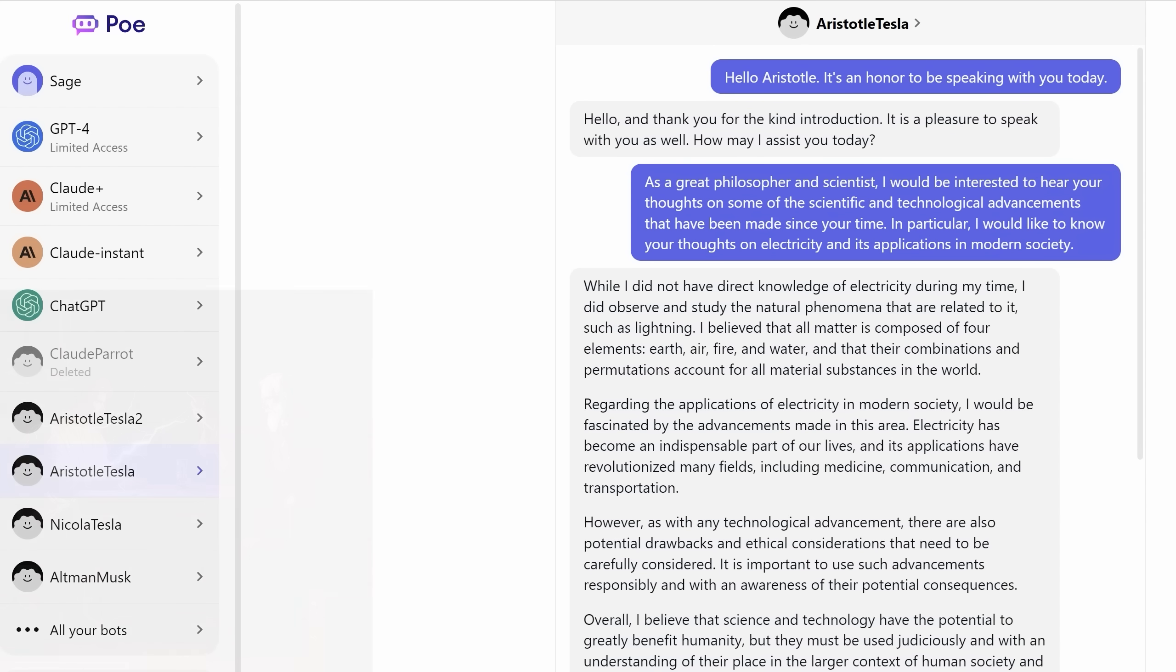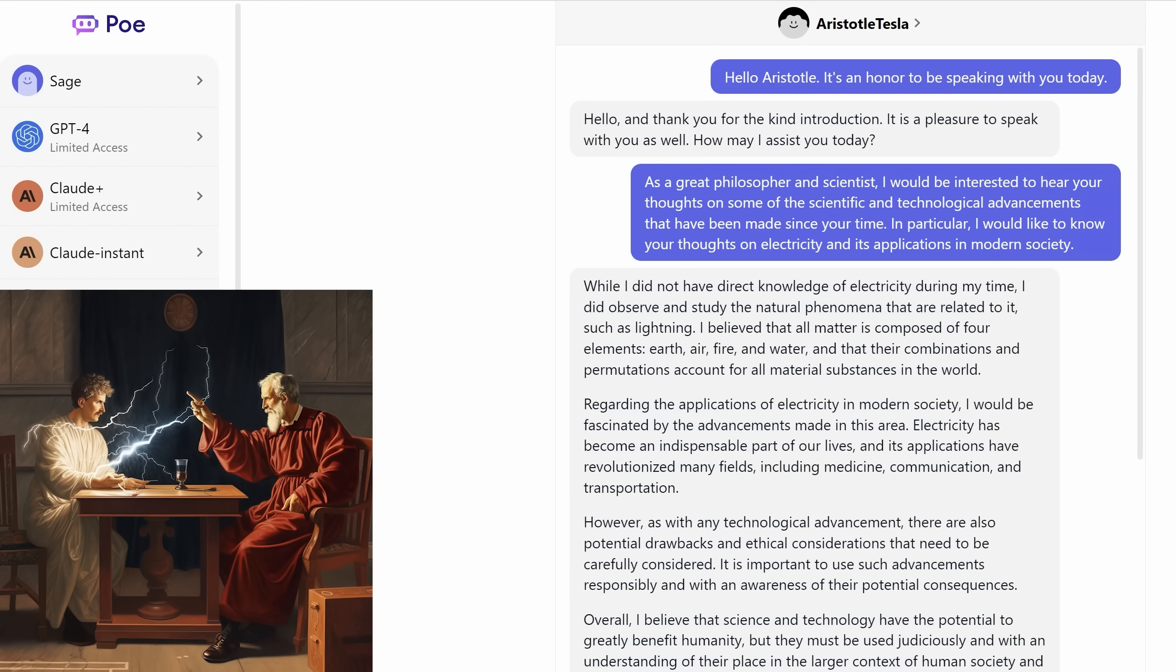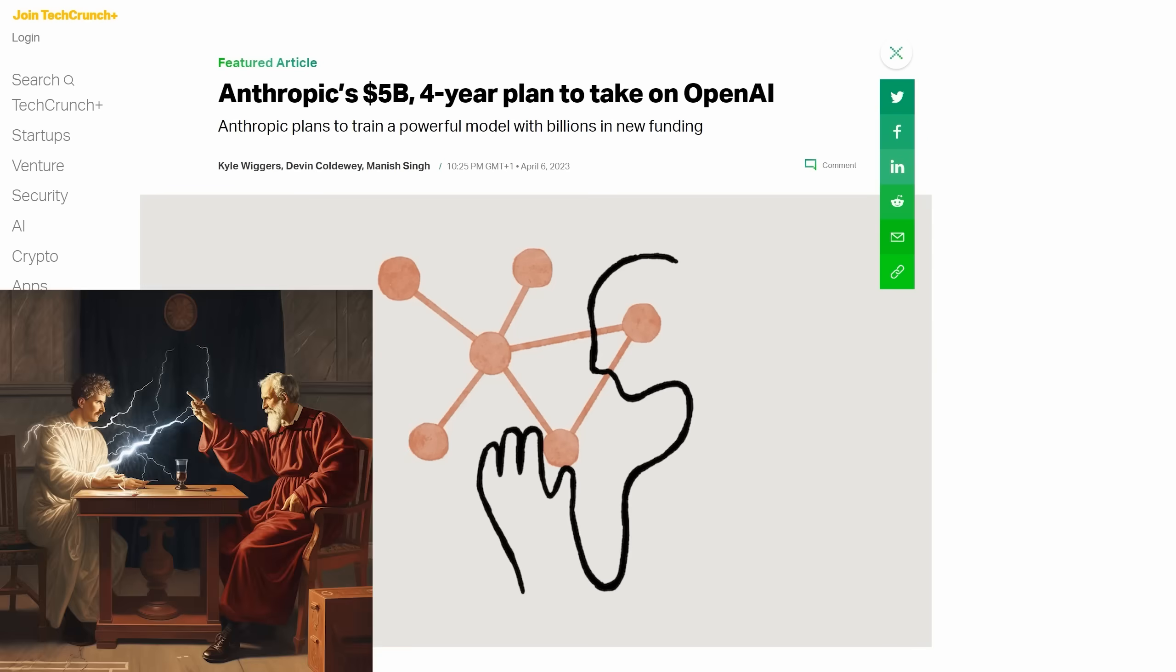One other great thing you can try is creating two different bots and getting them to debate each other. Here I had Nikola Tesla in conversation with Aristotle. You just create two bots and copy and paste the outputs. It's an amazing conversation.